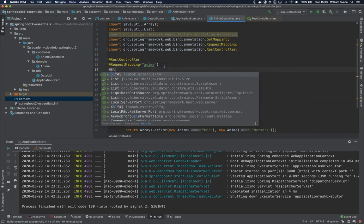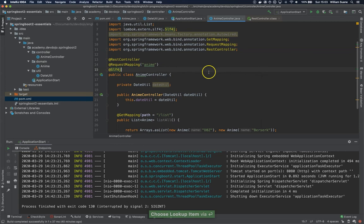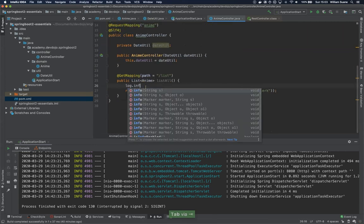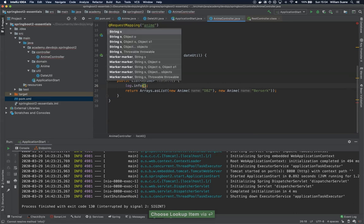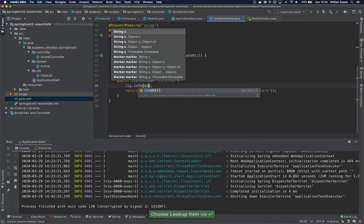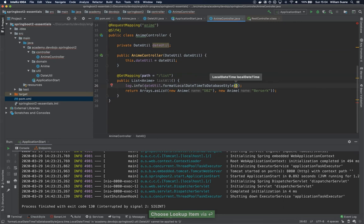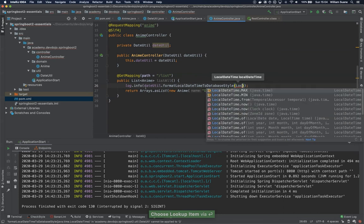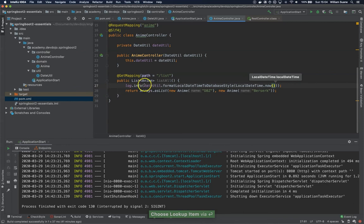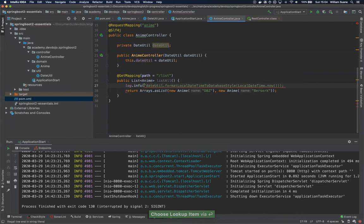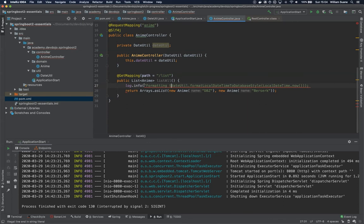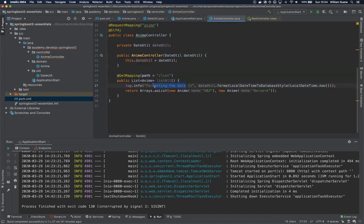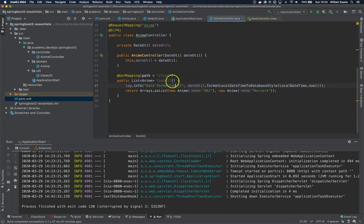Let's see if we have any problems. What I would like to use here is @Slf4j from Lombok. Okay, and now what we are going to do here, log.info, and we are just going to log dateUtil.format and LocalDateTime.now. You can add a small message here, formatting the date.